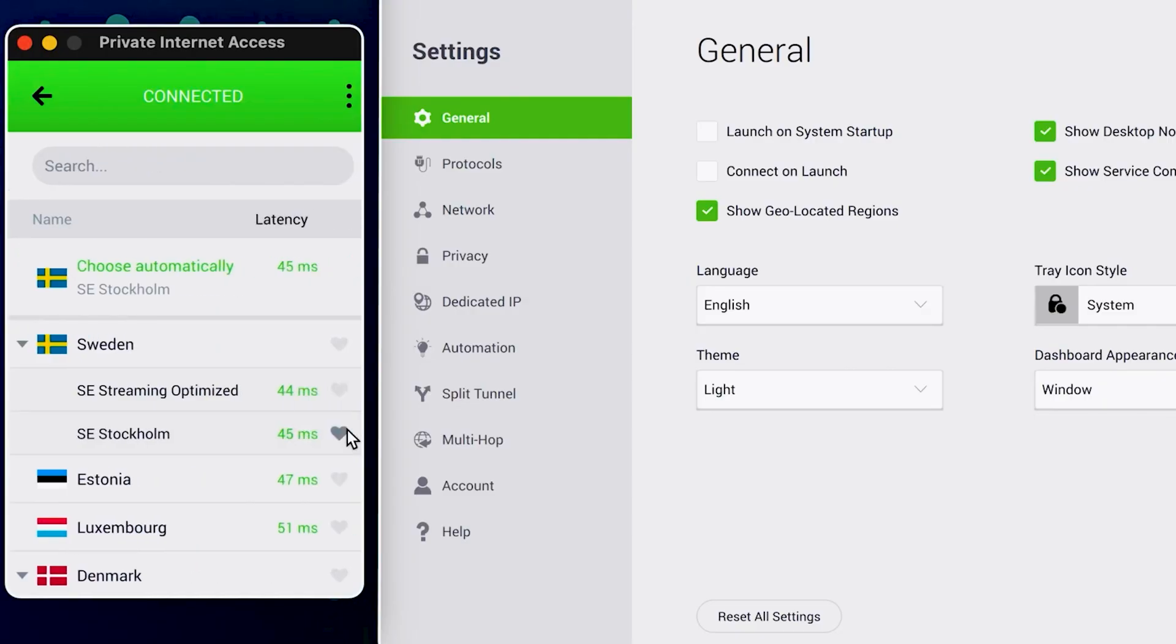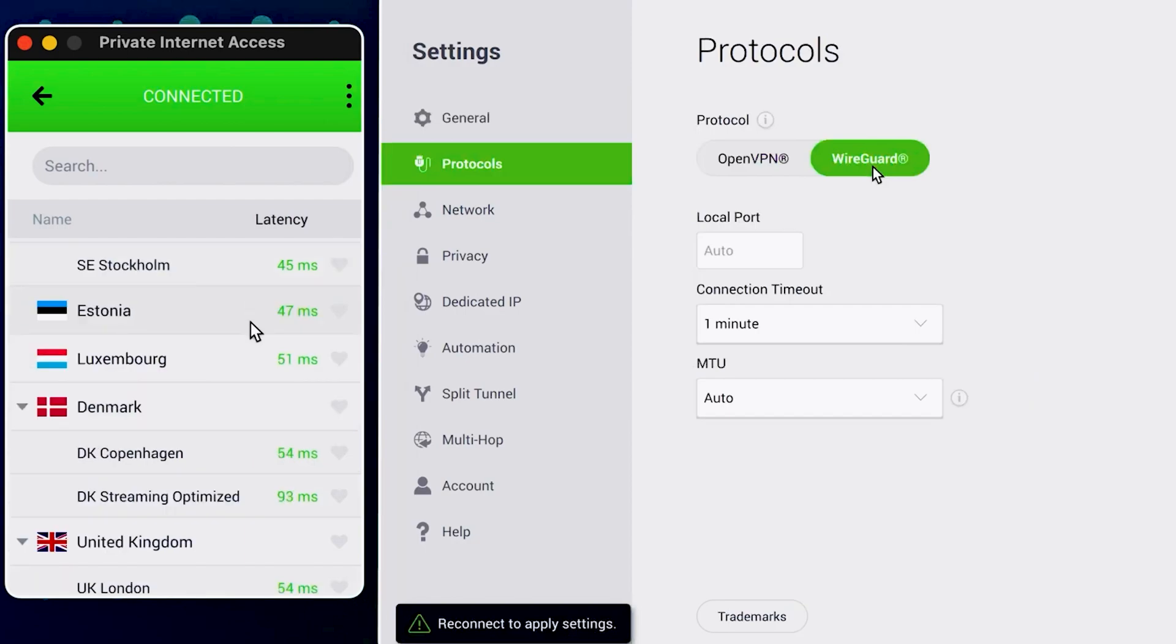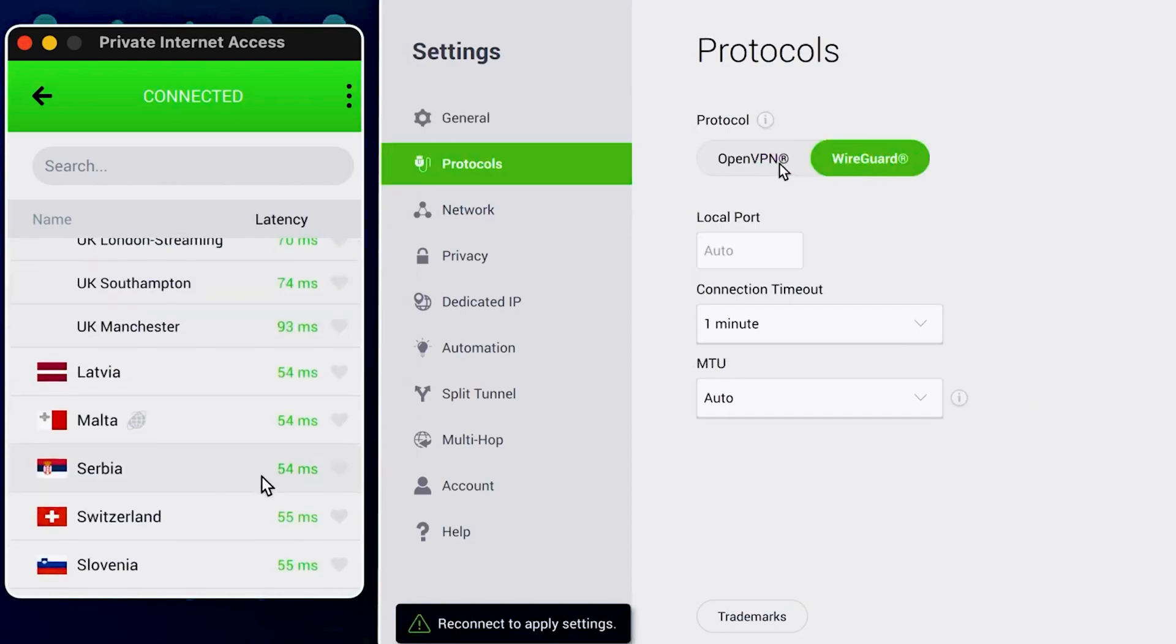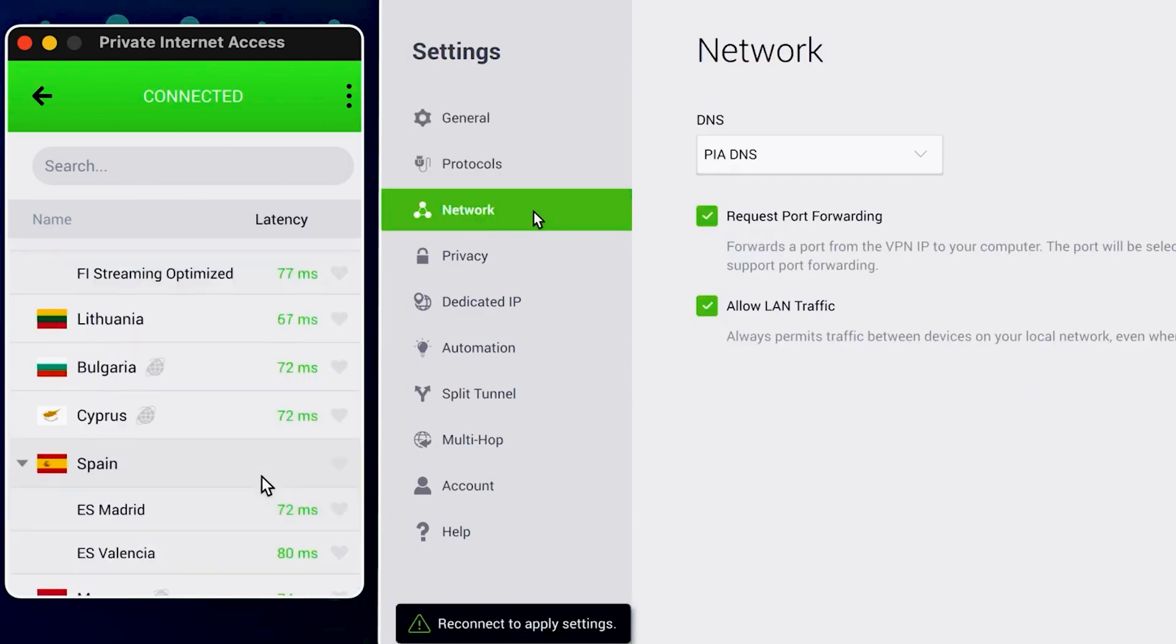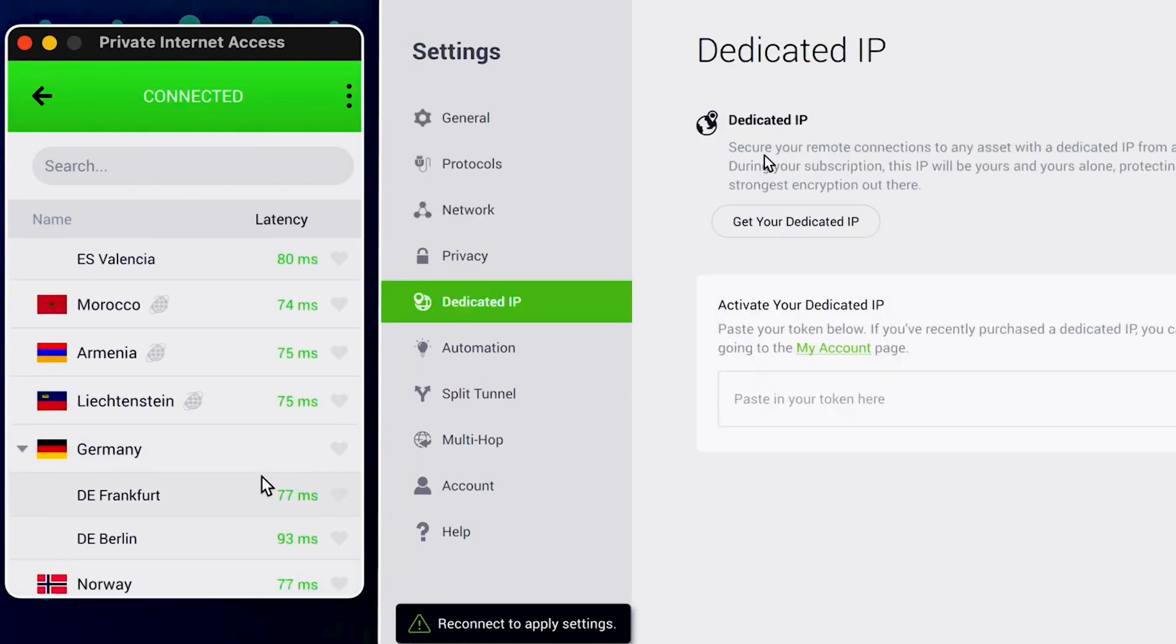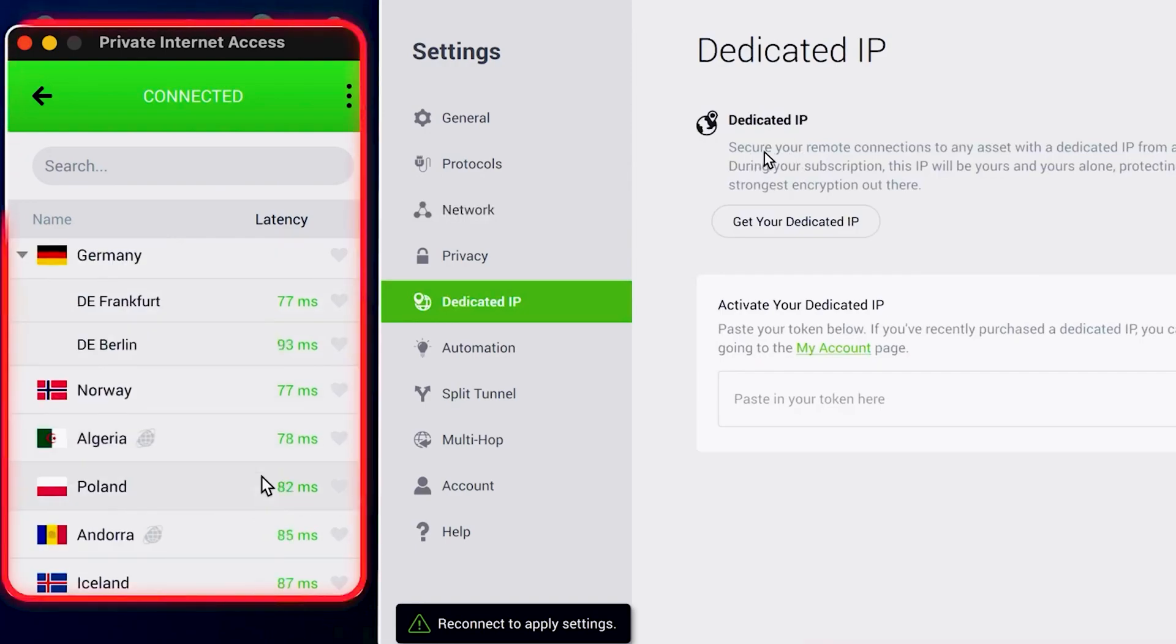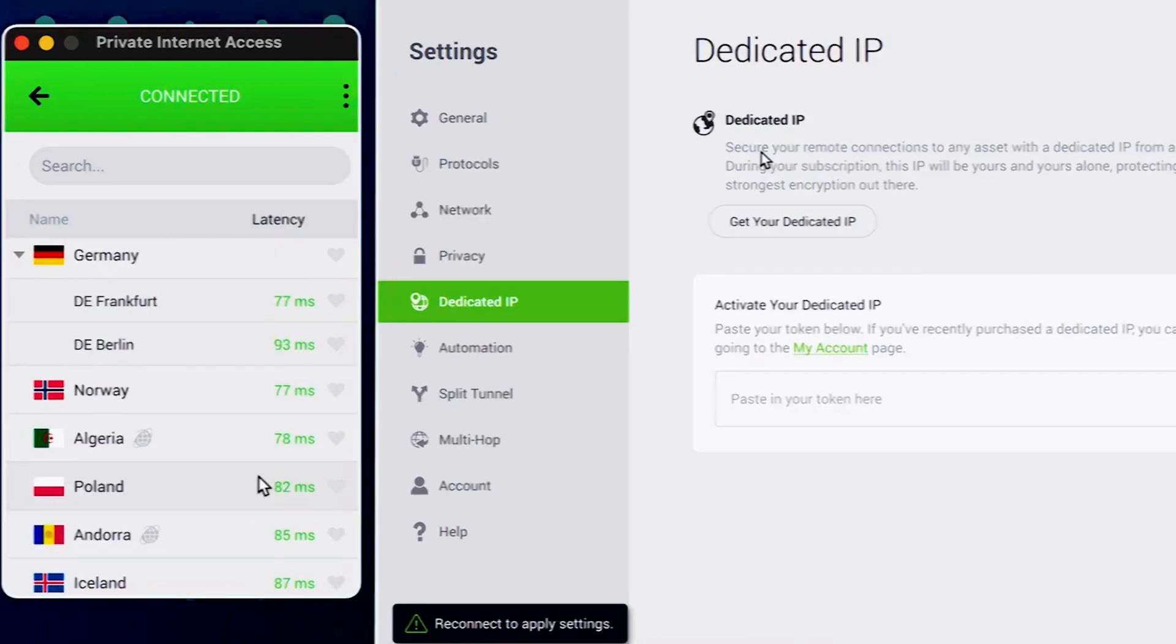PIA, with over 35,000 servers worldwide, supports 10 Gbps network speed, industry-standard protocols like OpenVPN and WireGuard, and a dedicated IP address for consistent port accessibility. It prioritizes user security and privacy with powerful encryption and no-log policy.